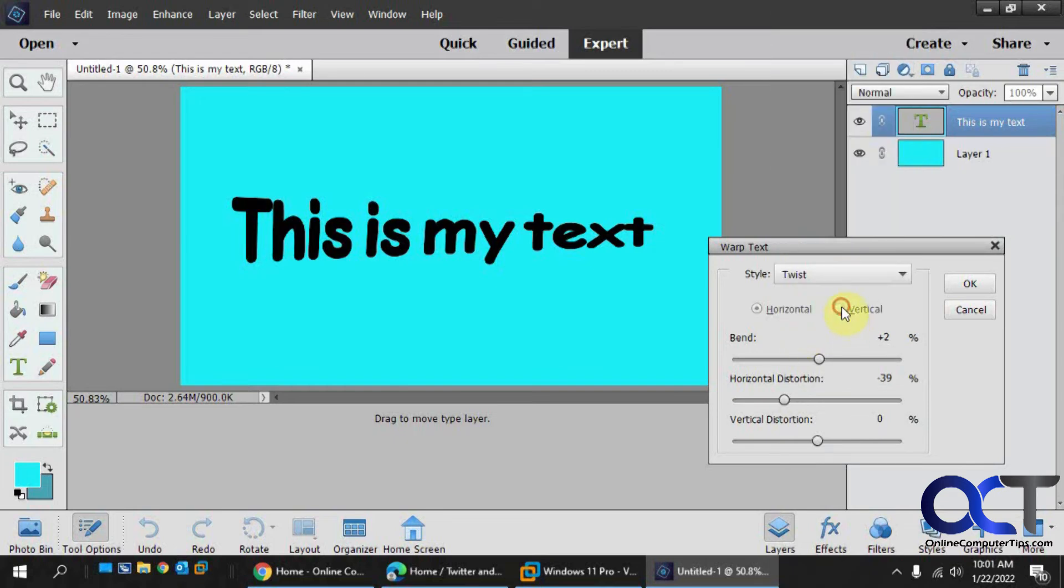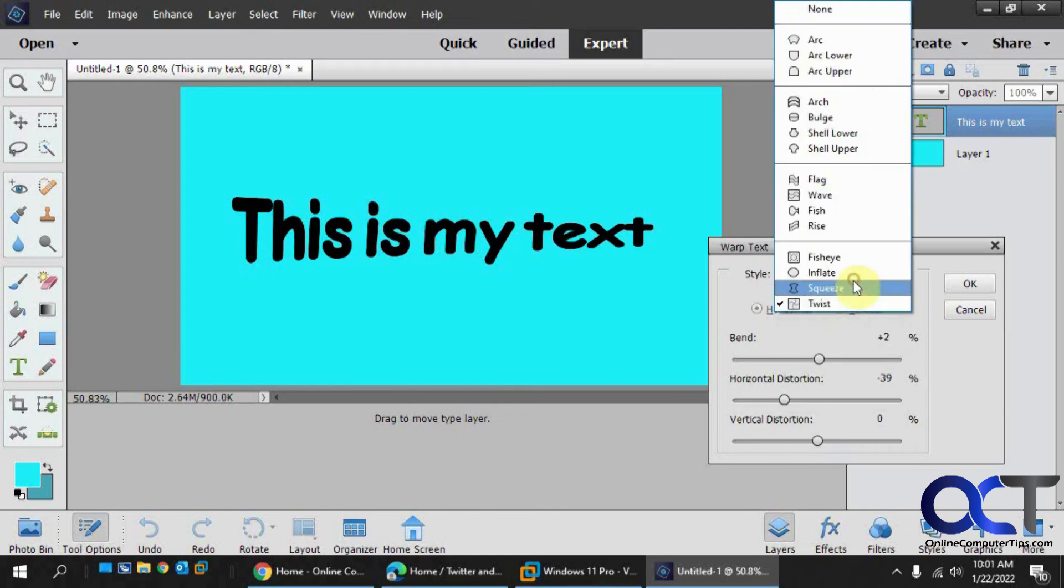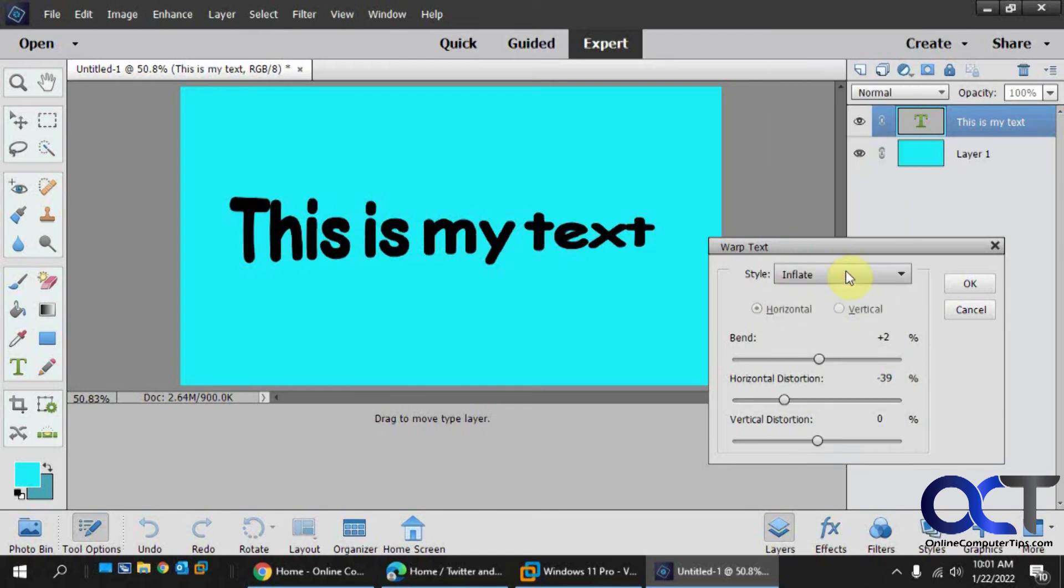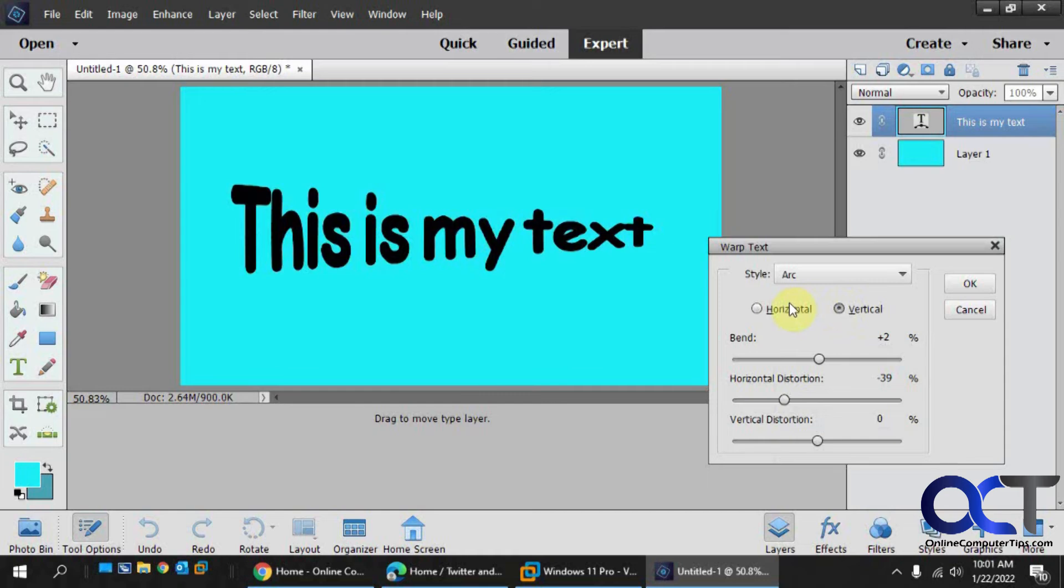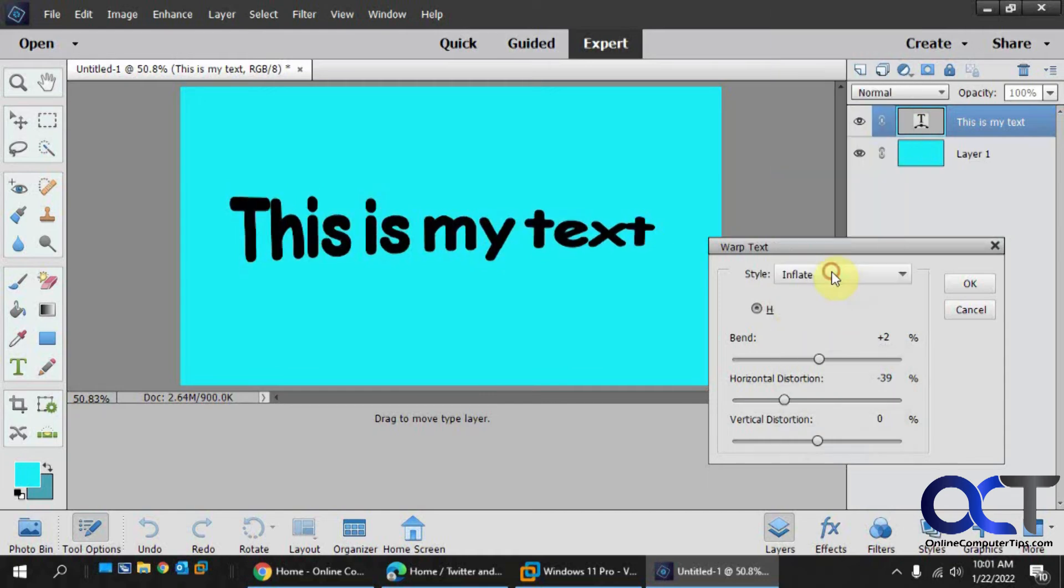Some of them have horizontal and vertical and that kind of thing. And if it's grayed out, it means it doesn't have an option to change horizontal and vertical.